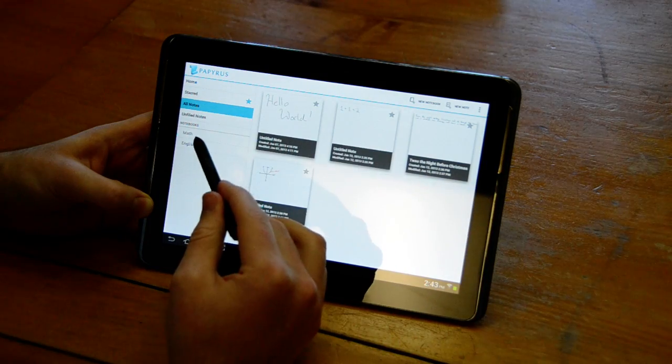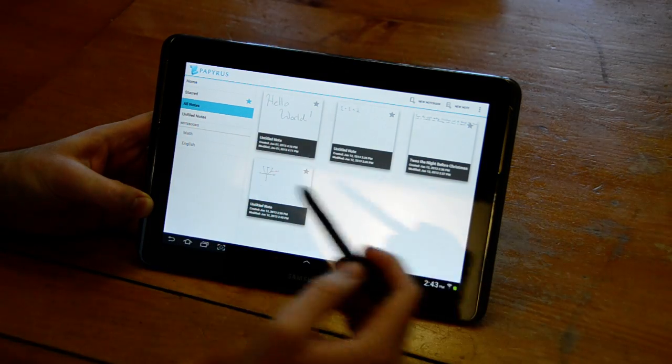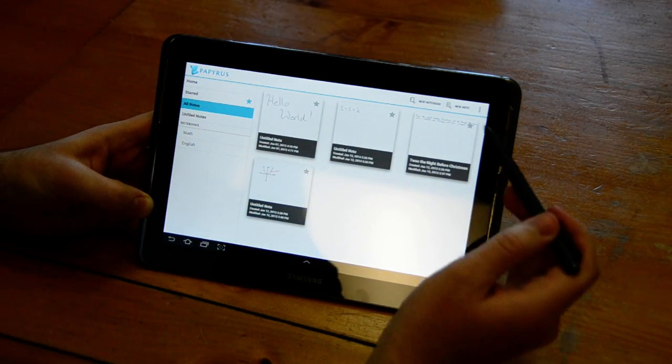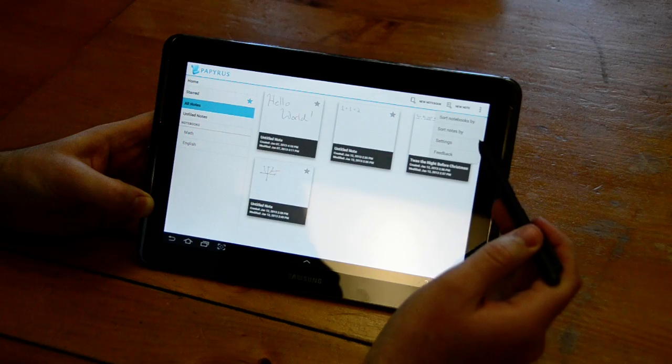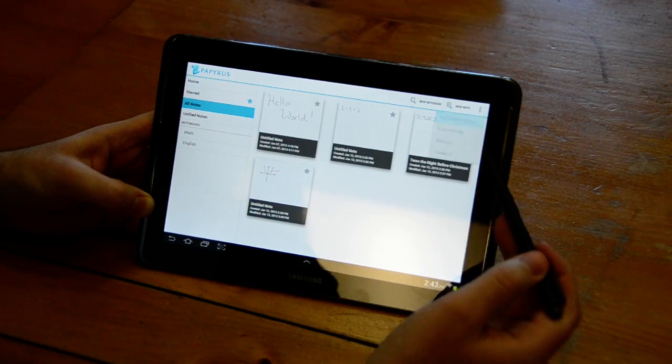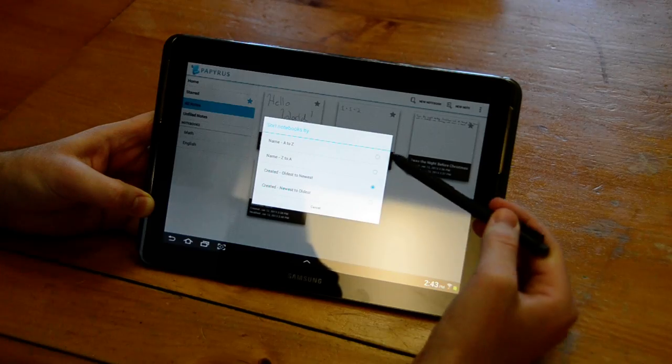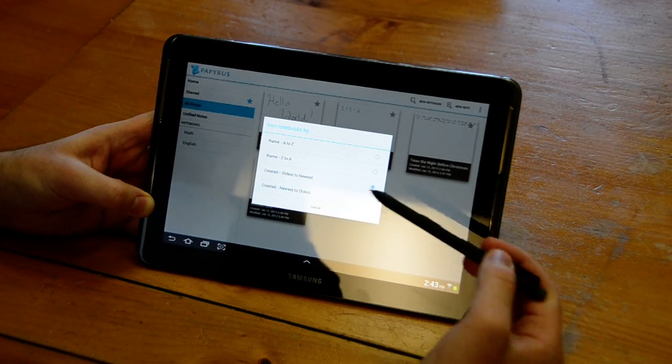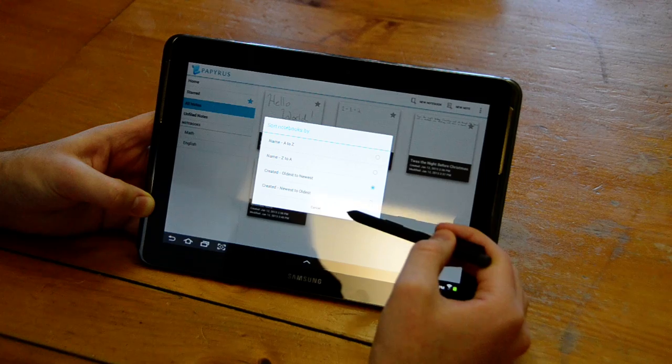I can also sort the order of my notebooks. I have a math notebook and an English notebook. I can choose sort notebooks by and I can sort alphabetically or by creation date.